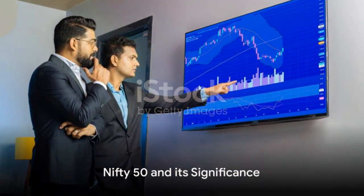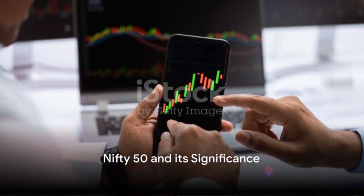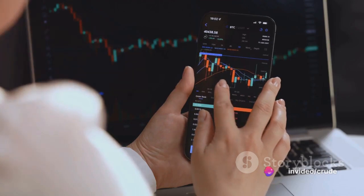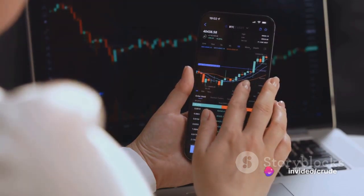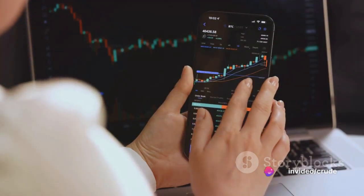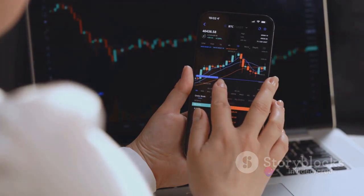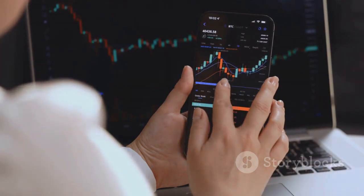The Nifty Fifty is a benchmark Indian stock market index, representing the weighted average of 50 of the largest Indian companies listed on the National Stock Exchange. It's a key indicator of India's overall economic health.